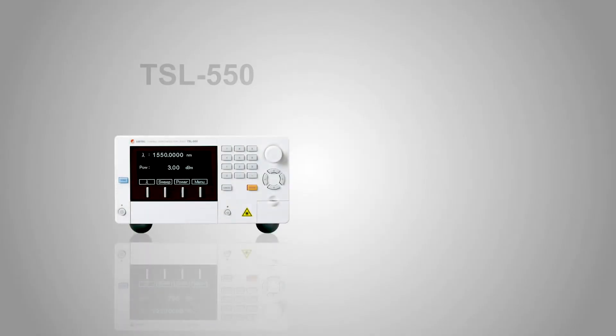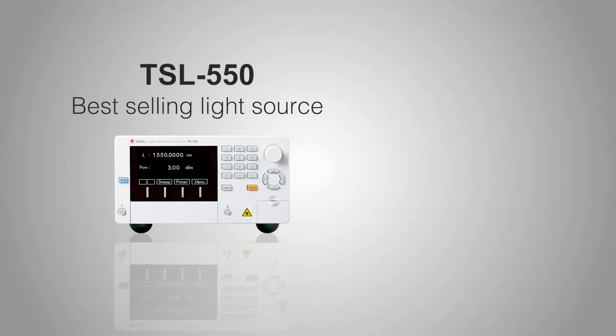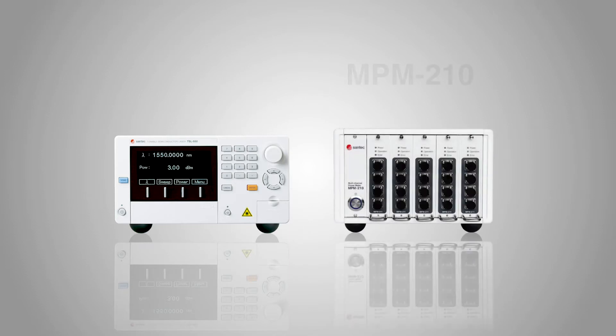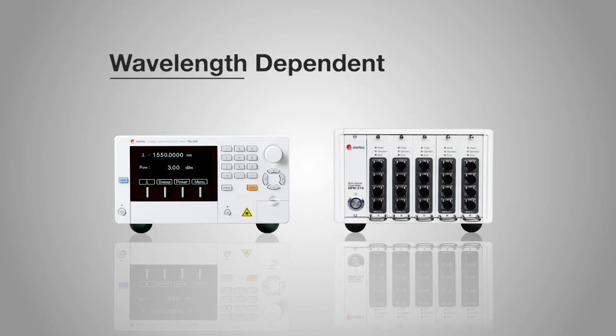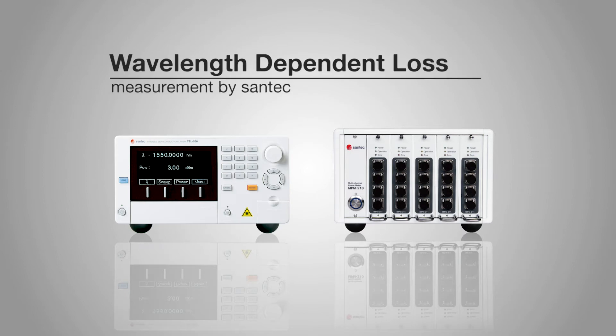By combining a light source from our TSL series and a power meter from our NPM series, you will have access to fast, accurate and high resolution WDL measurements.